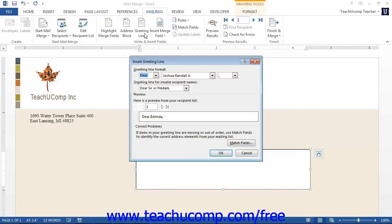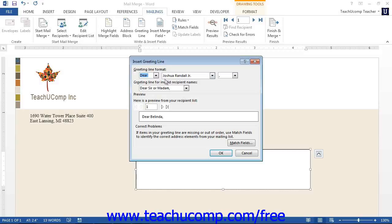In this dialog box, you can use the drop-down buttons that are available to set the appearance of the greeting field for your document. You can also set what to insert into the Greeting Line field if the record that you are merging doesn't have a valid recipient name. Once you are done, click the OK button to insert a standard greeting line into your merge document.